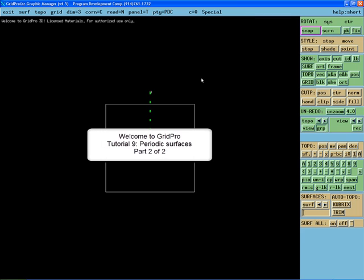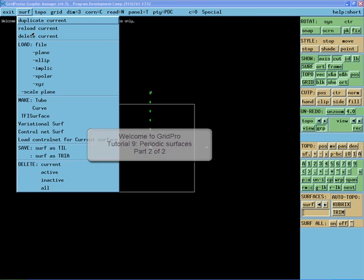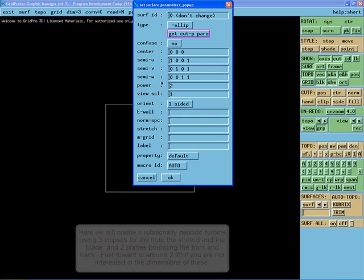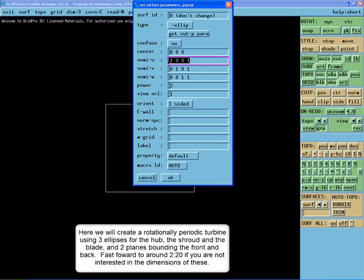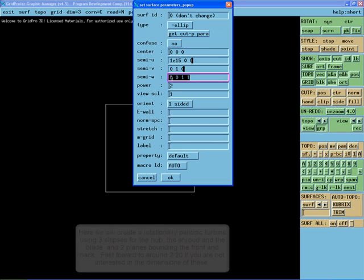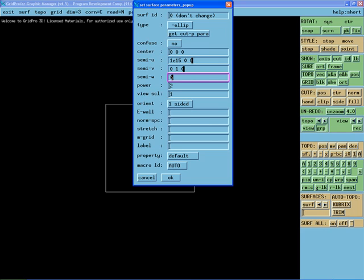Welcome to GridPro Tutorial 9, Periodic Surfaces Part 2. Here we will create a rotationally periodic turbine using three ellipses for the hub, the shroud, and the blade, and two planes bounding the front and the back. Fast forward to around 2 minutes and 20 seconds if you are not interested in the dimensions of these.